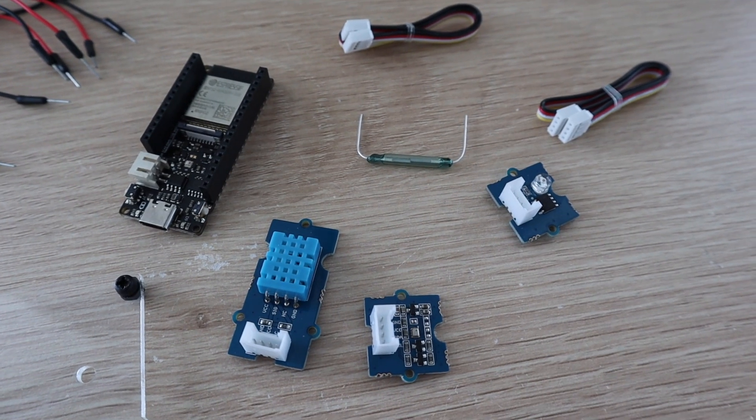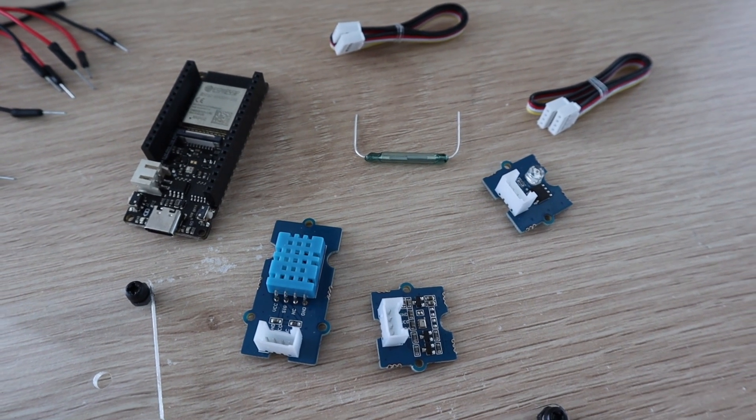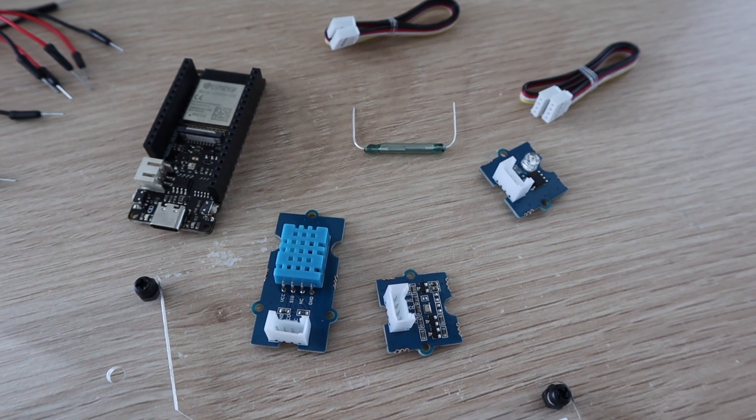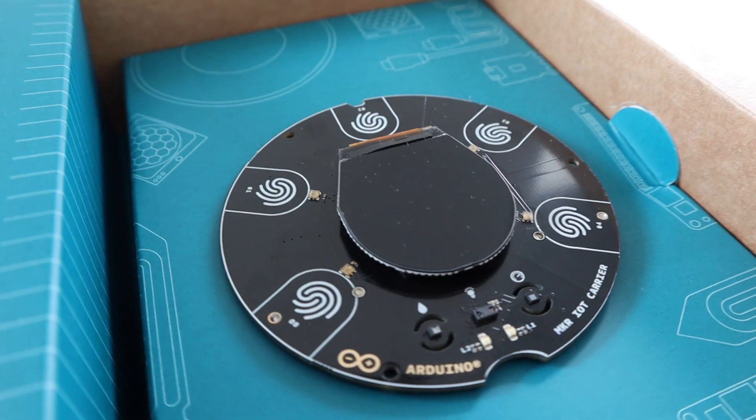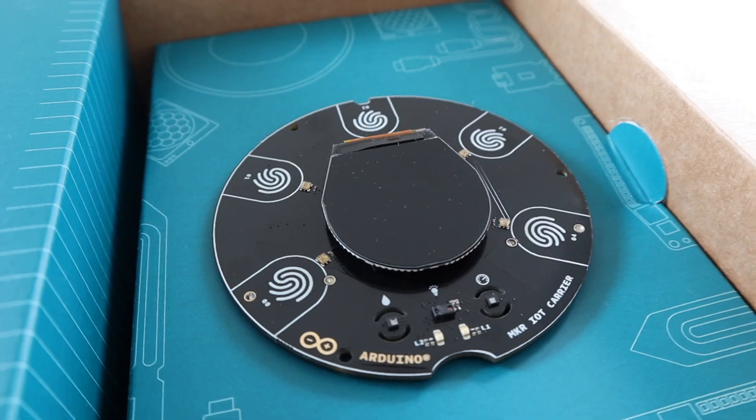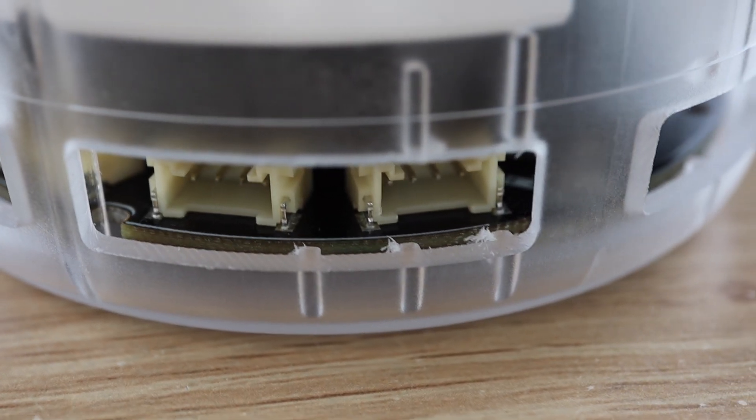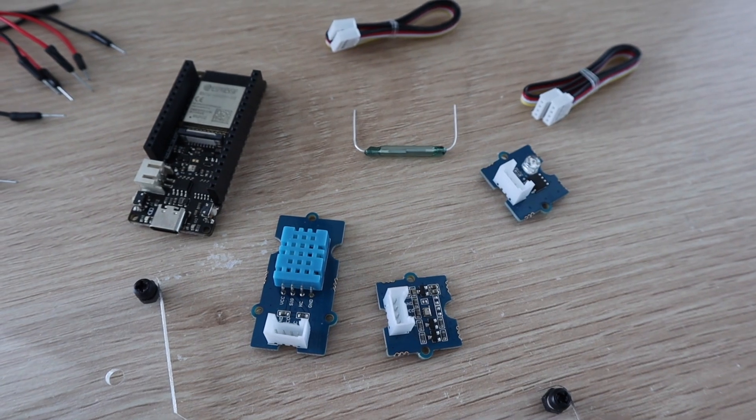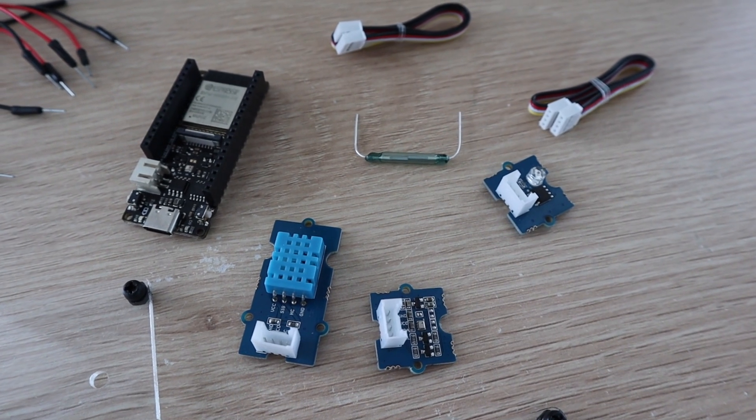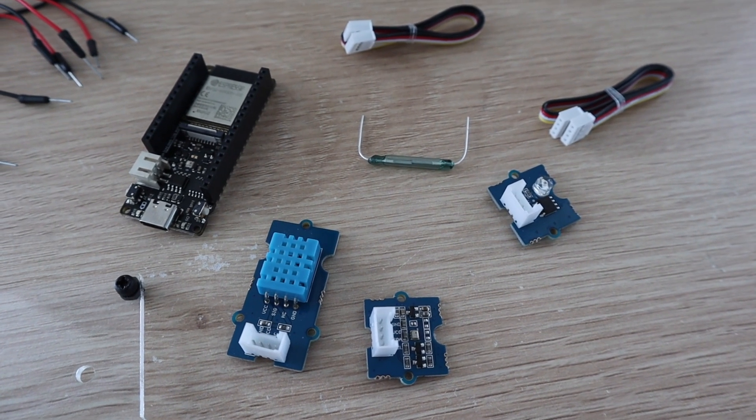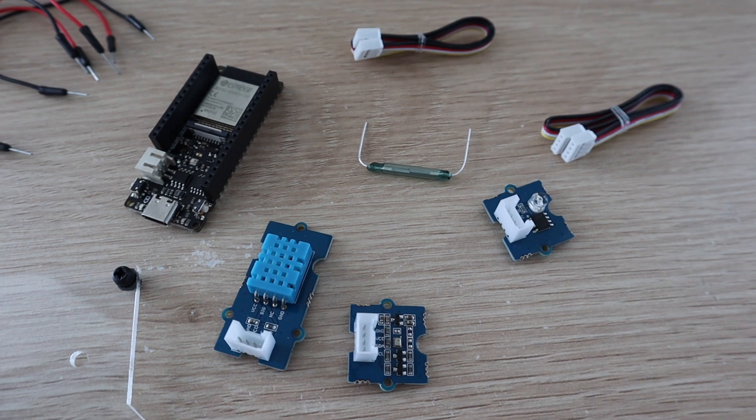They use Grove plugs to plug into supported hats or boards, like the Arduino Maker IoT carrier board. I'm going to modify one end to make up a wiring harness that plugs into the pins on the Fire Beetle board.